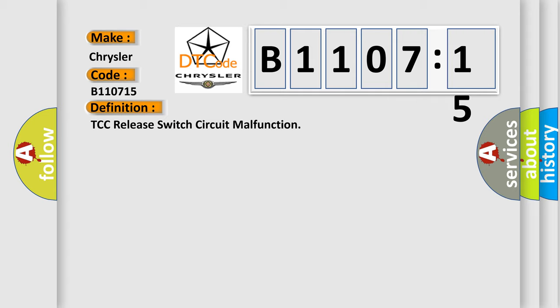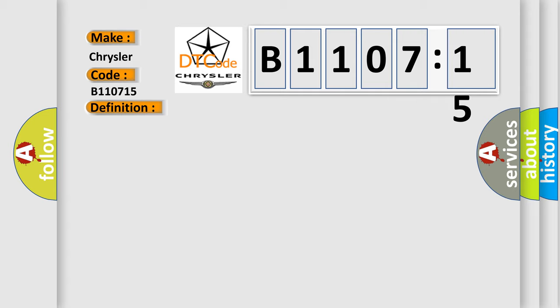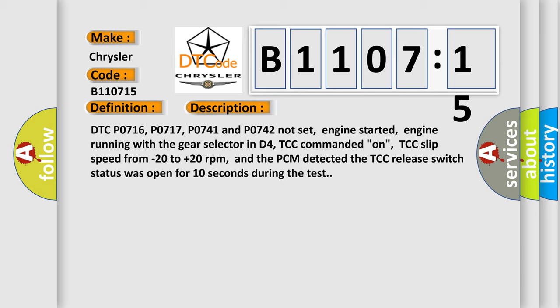And now this is a short description of this DTC code. DTC P0716, P0717, P0741 and P0742 not set, engine started,